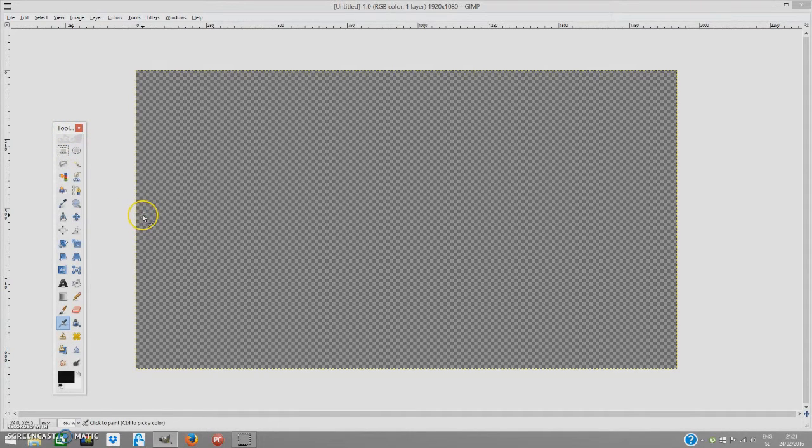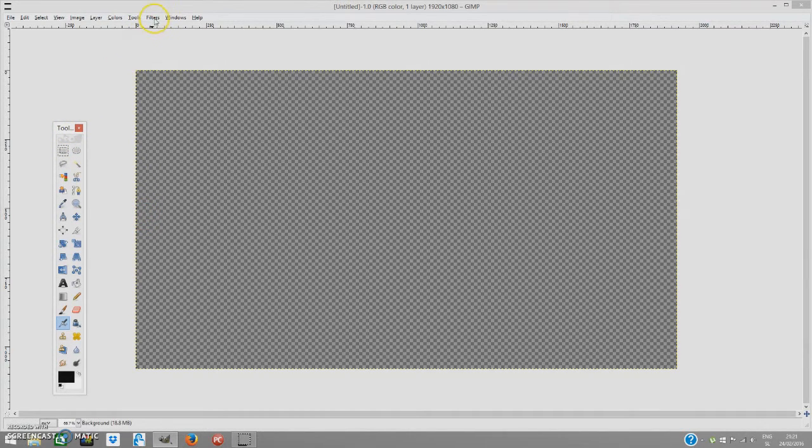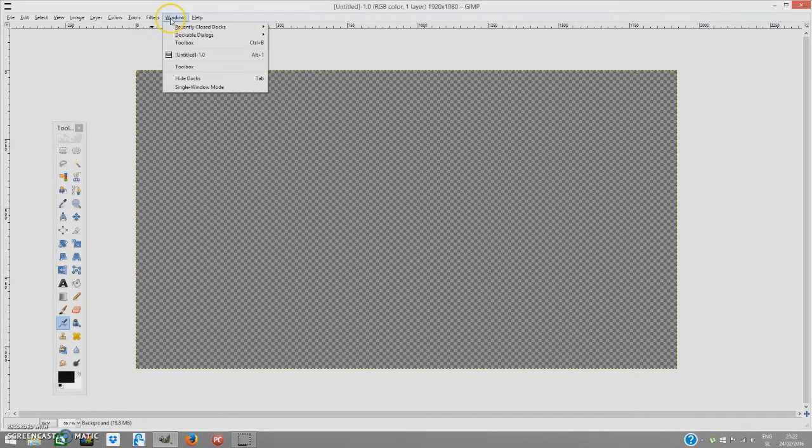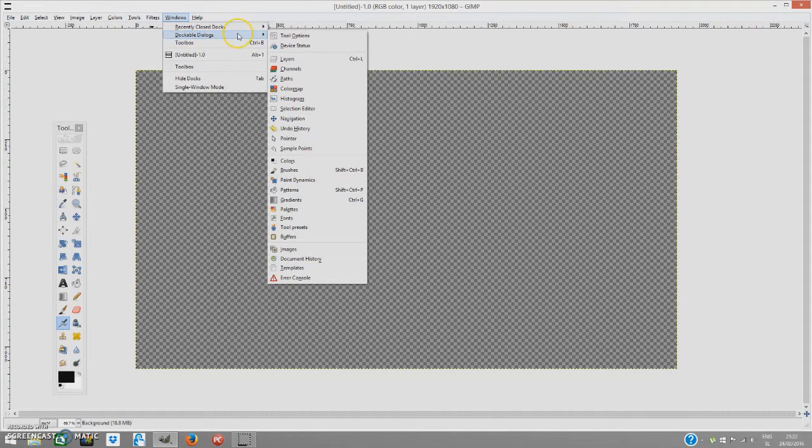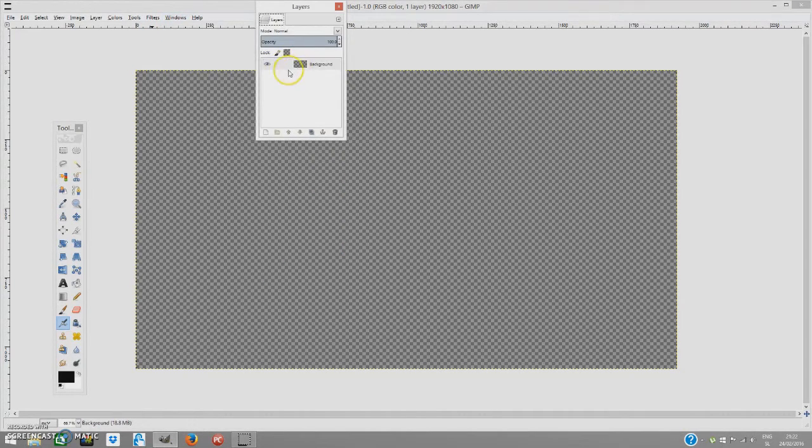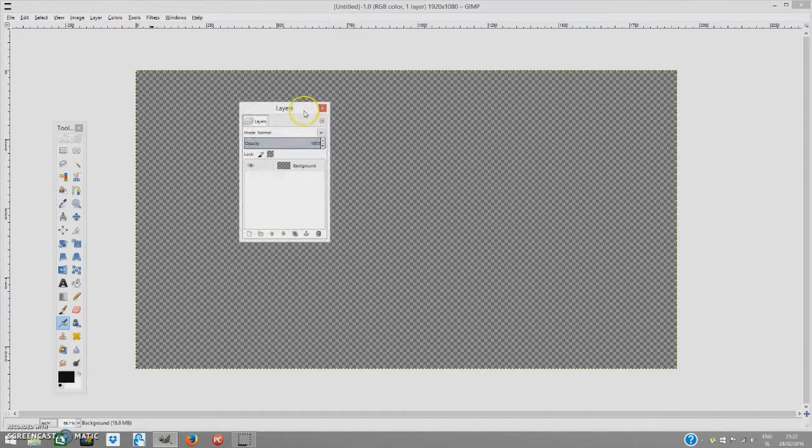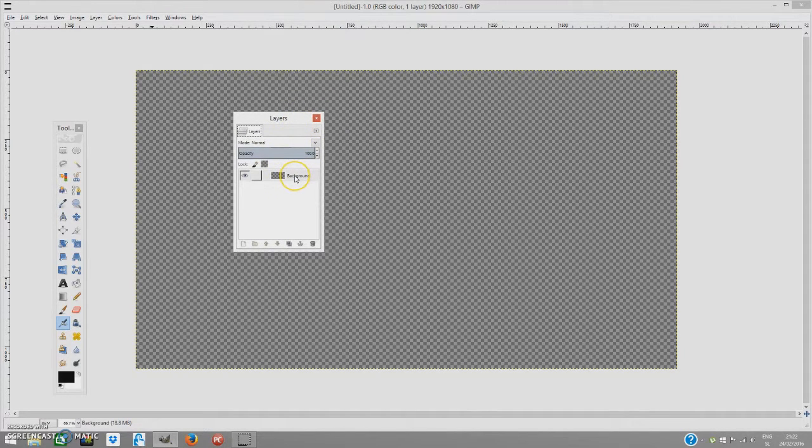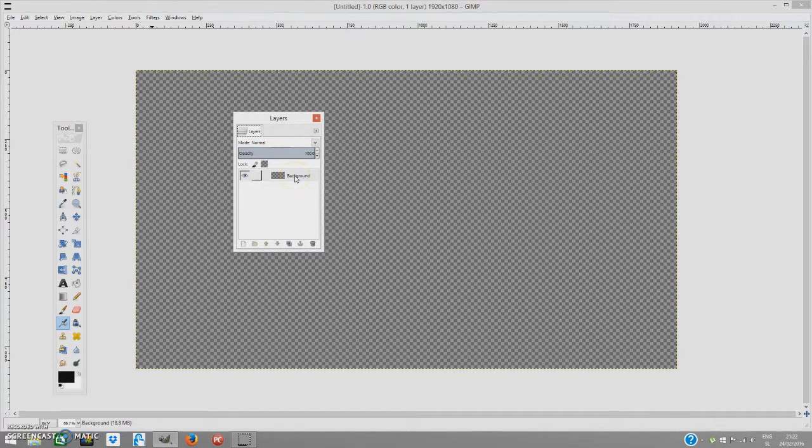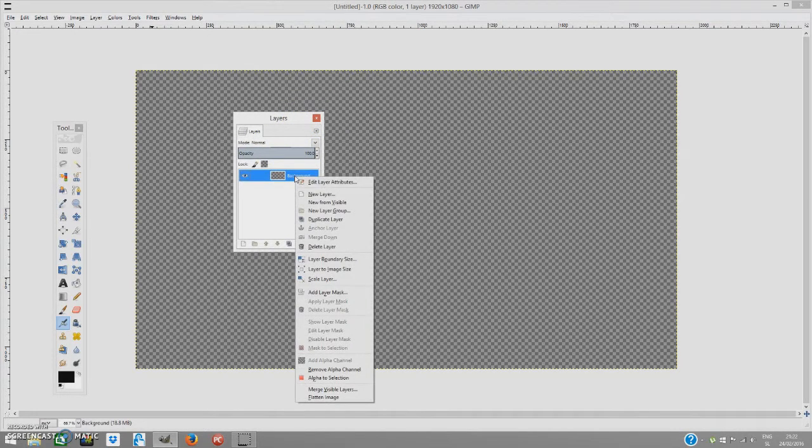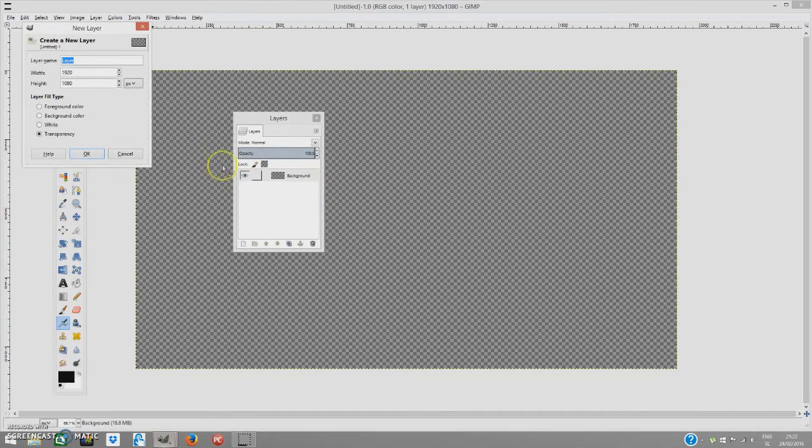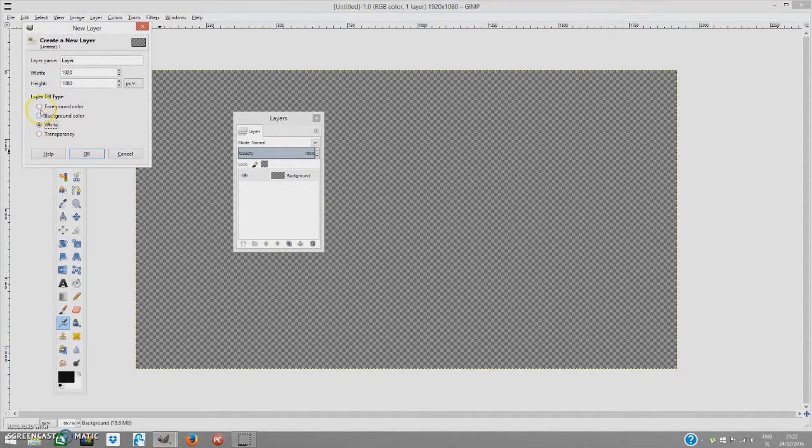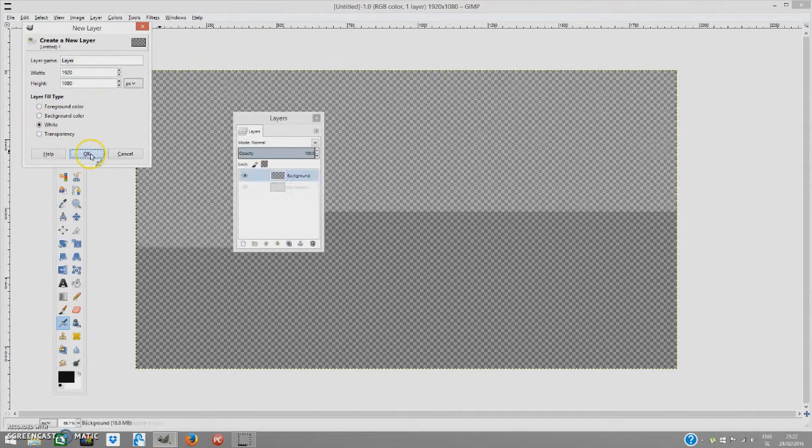Now we're going to bring the layers to us. We're going to go to Windows, Docker Dialogs, and Layers. We're going to right-click it and create a new layer and set it to white.